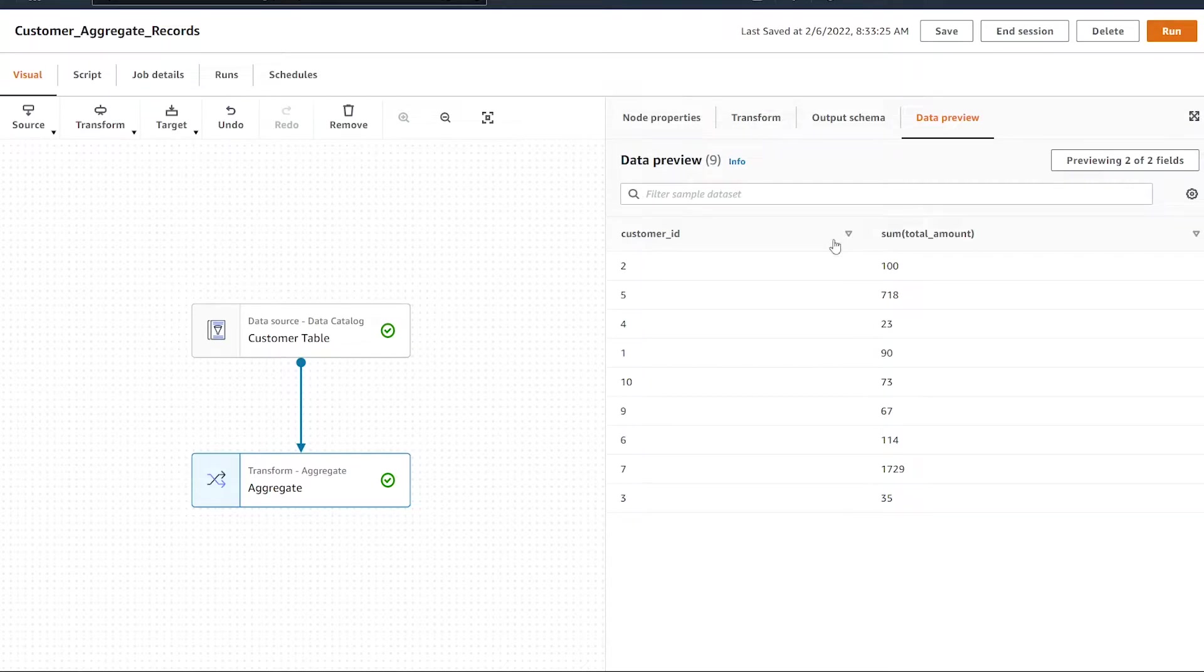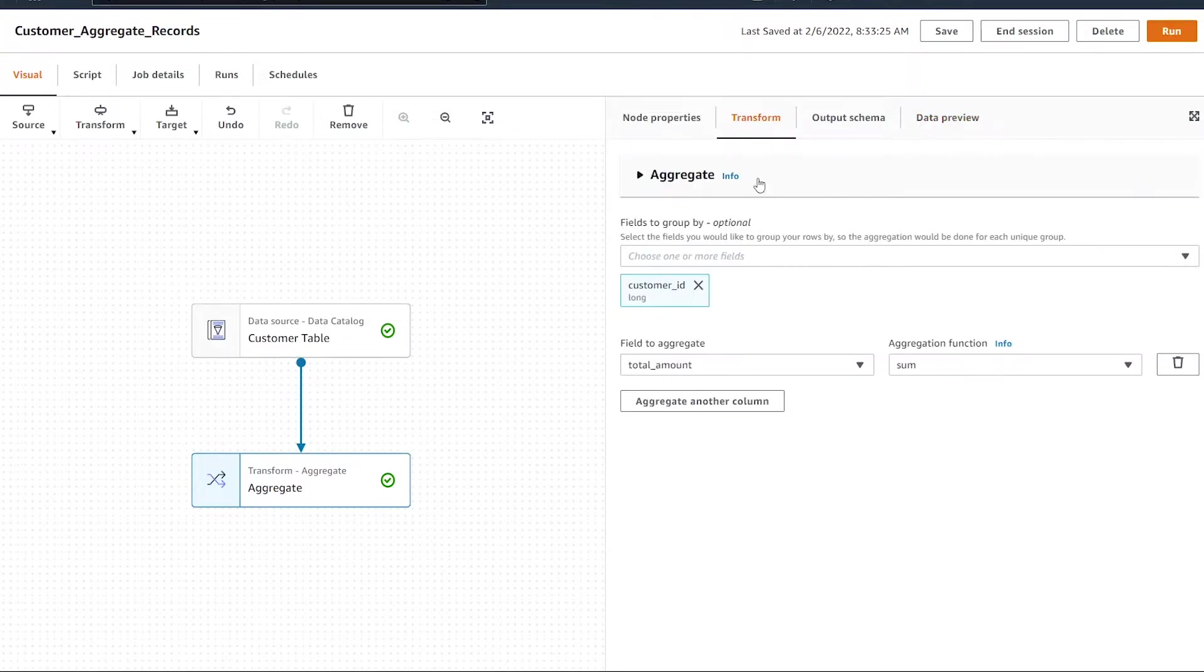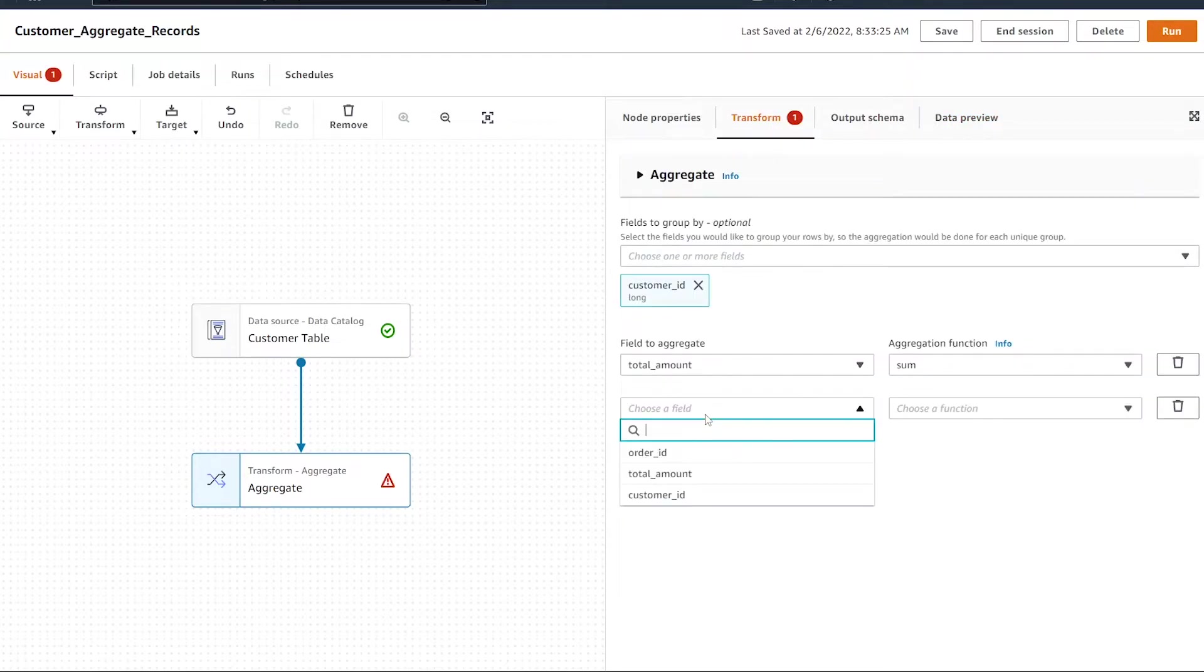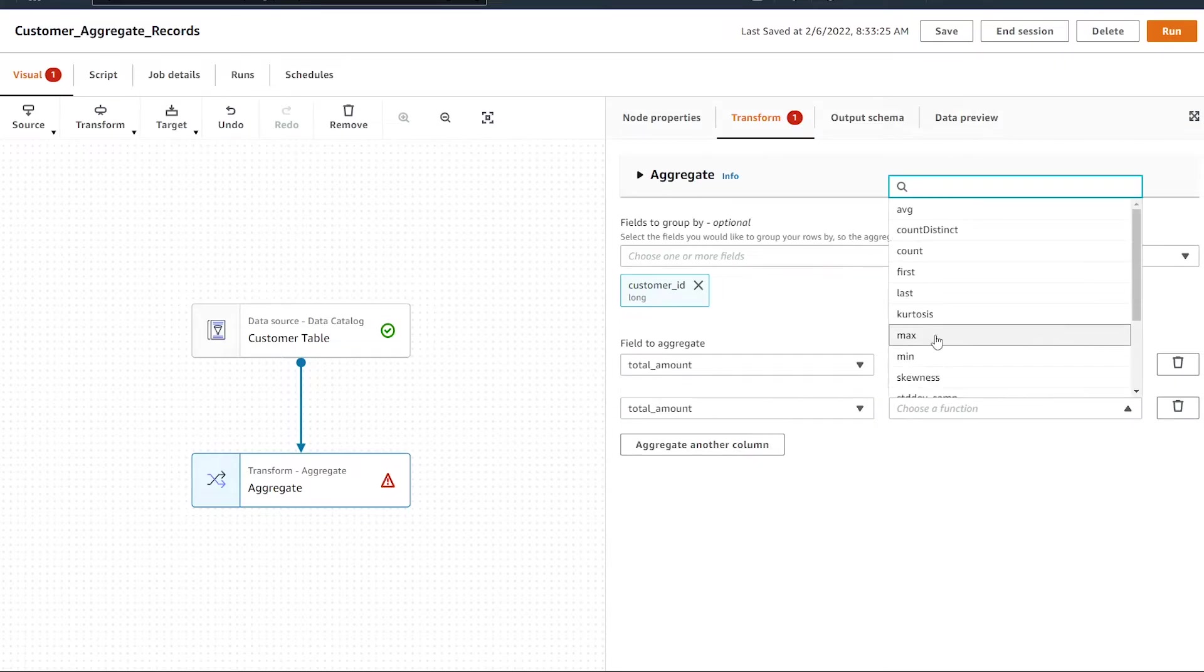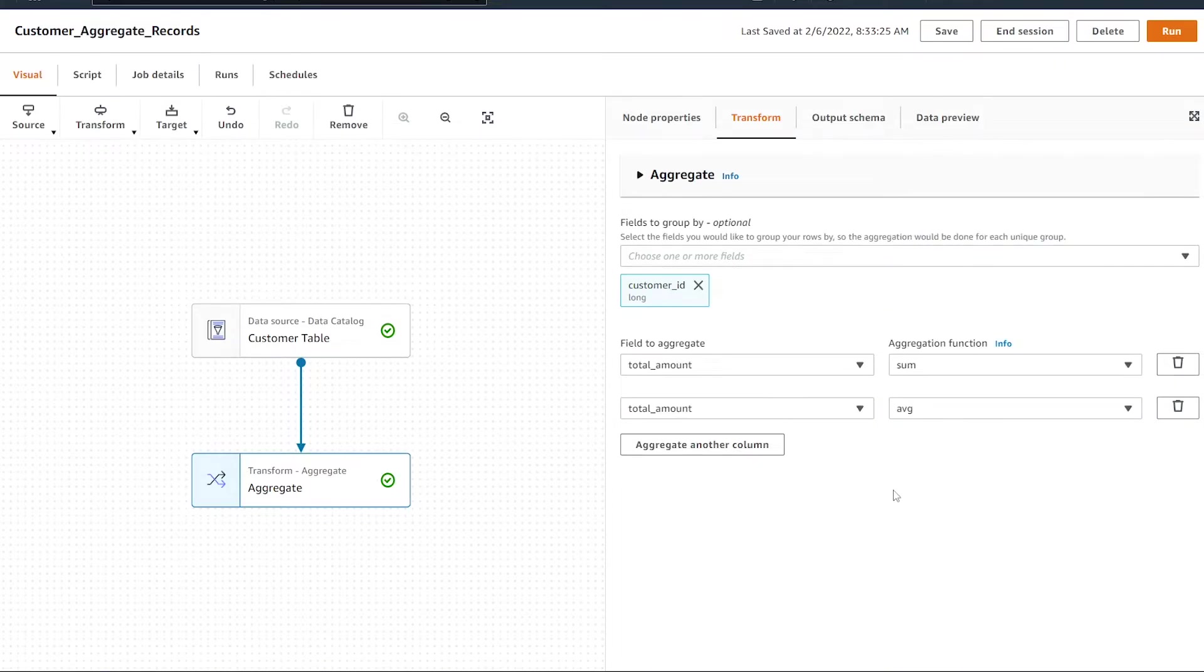One thing to know about this transform - we're not limited to adding only one aggregate column. We can add another one and use that same total amount column. We can also add the average if we wanted to know what the average sale was by customer.